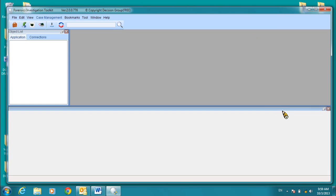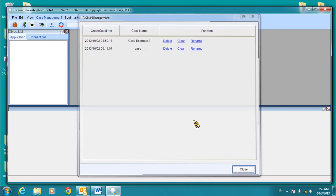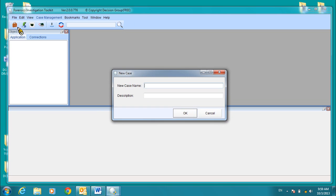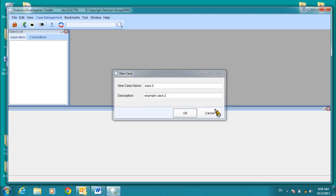Now, let's go through enabling the search function. Let's start again. We have Case Example 3, Case 1. Let's create a new case. So we'll have Case 2. Name your case. Click OK to continue.